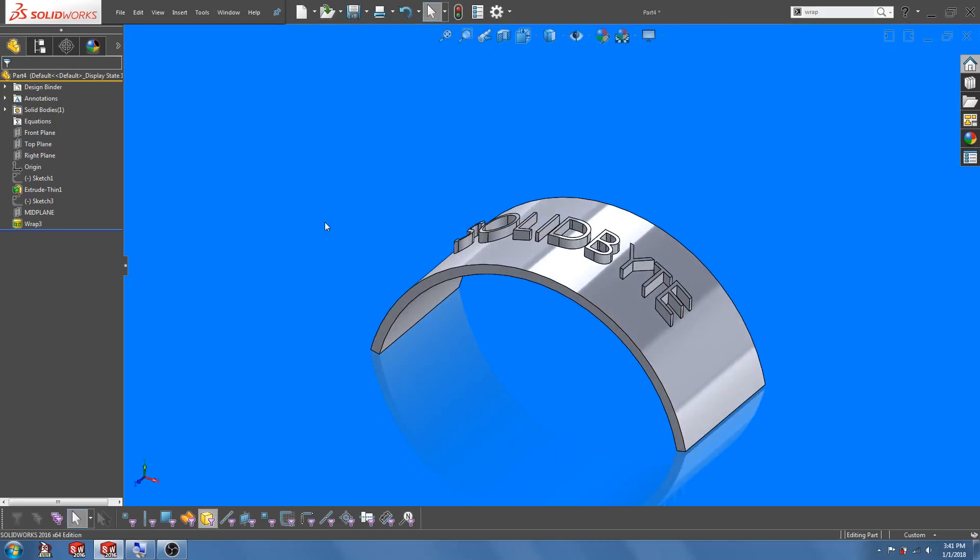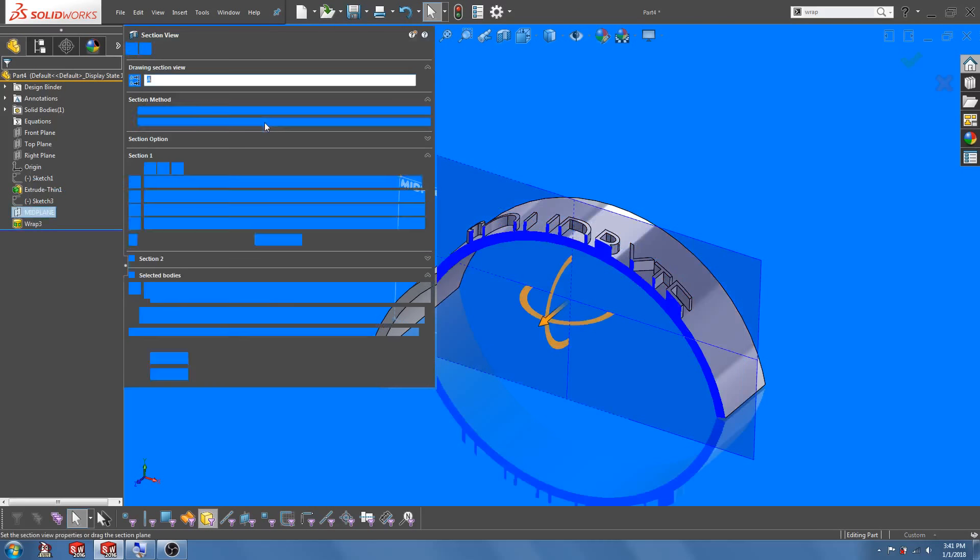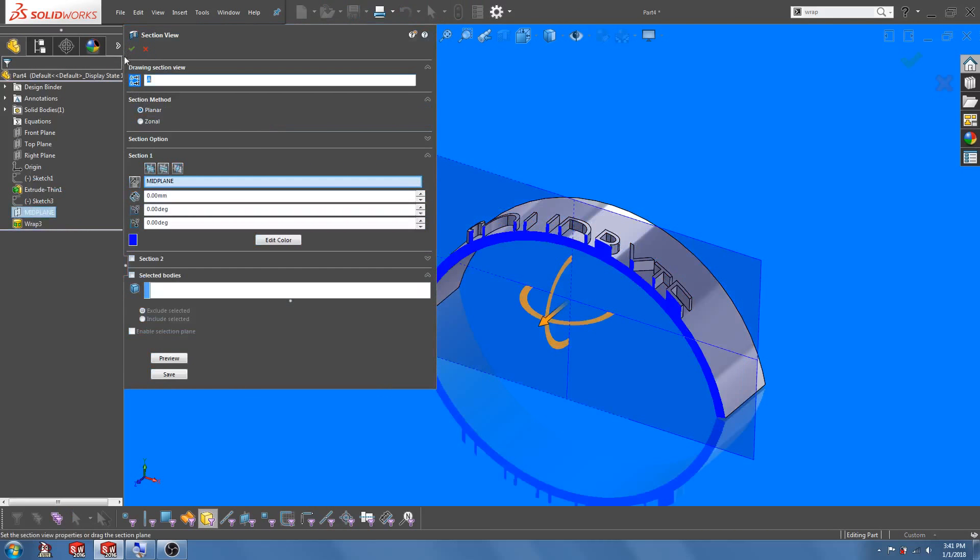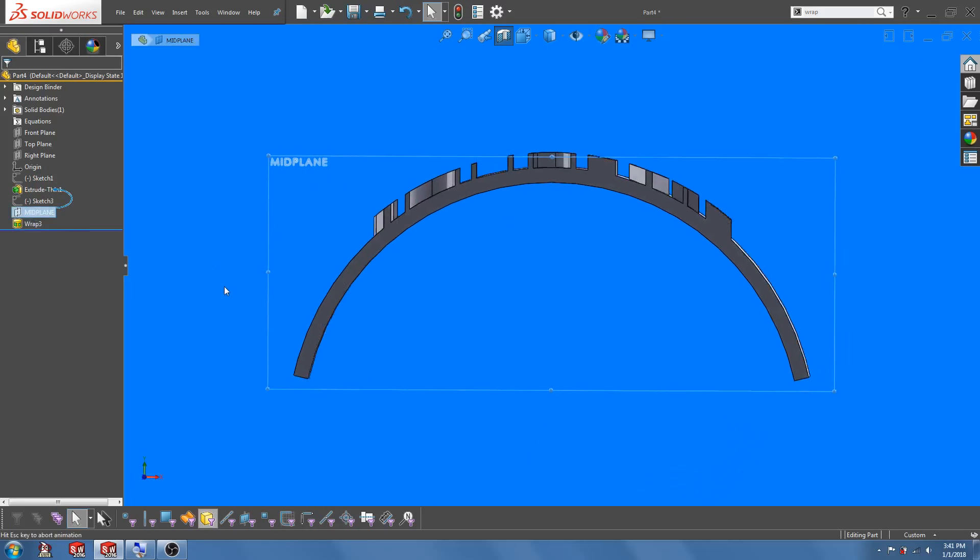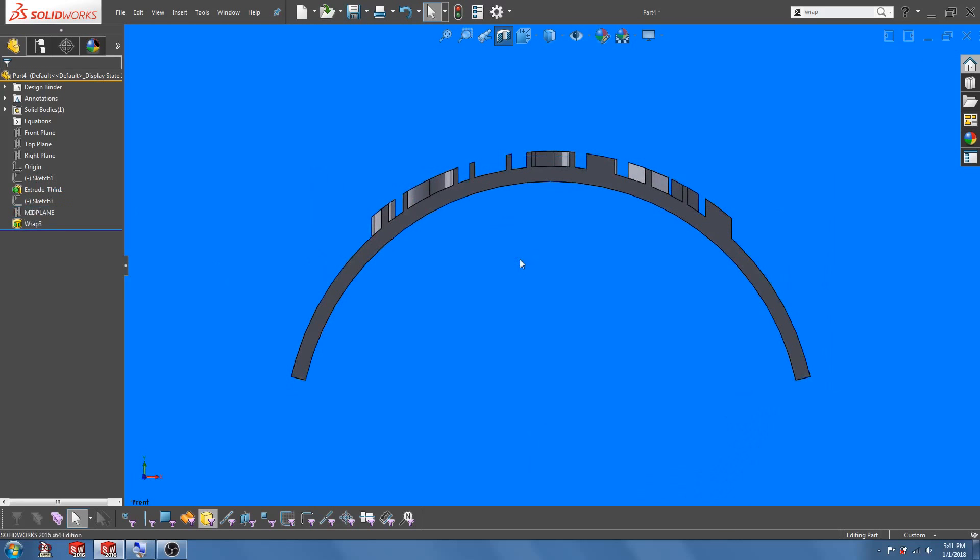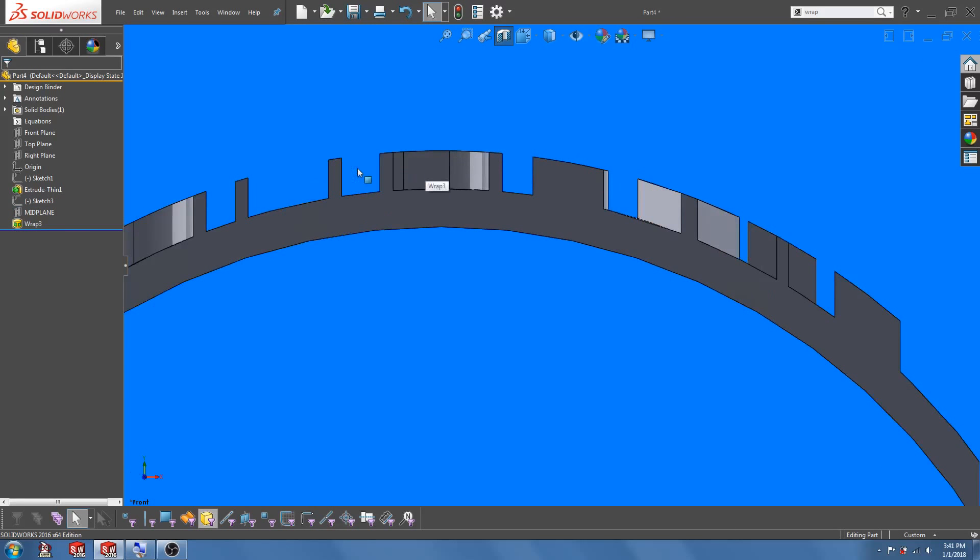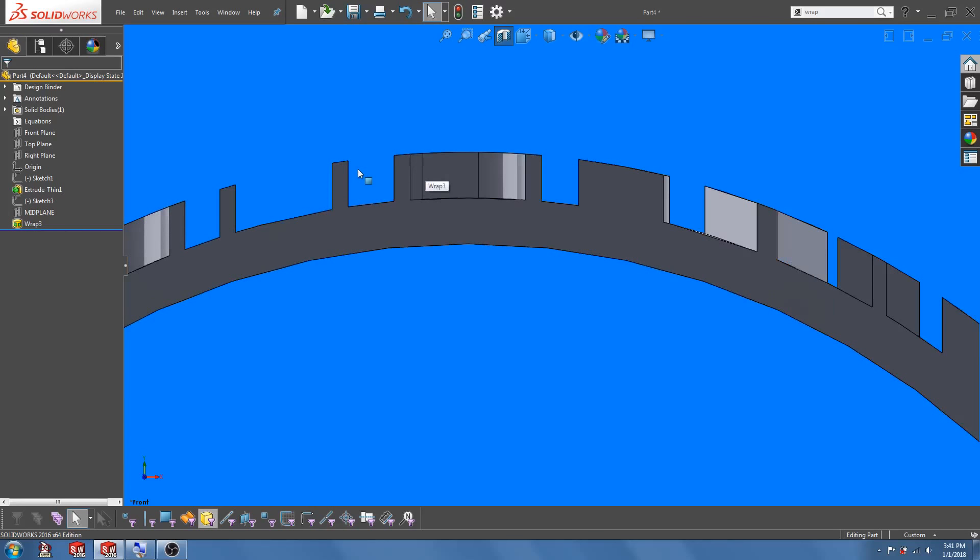Now let's re-examine the cross section here. You can see that the characters are now normal to the top plane. Now unfortunately, there is no option to include the draft angle in the wrap feature, so you will need to add the draft manually.